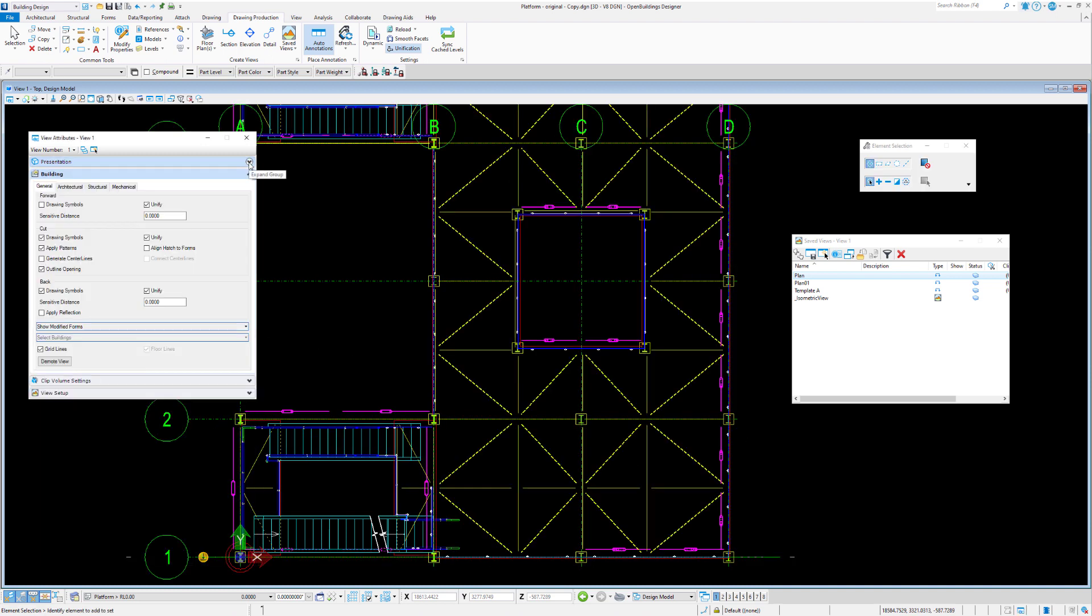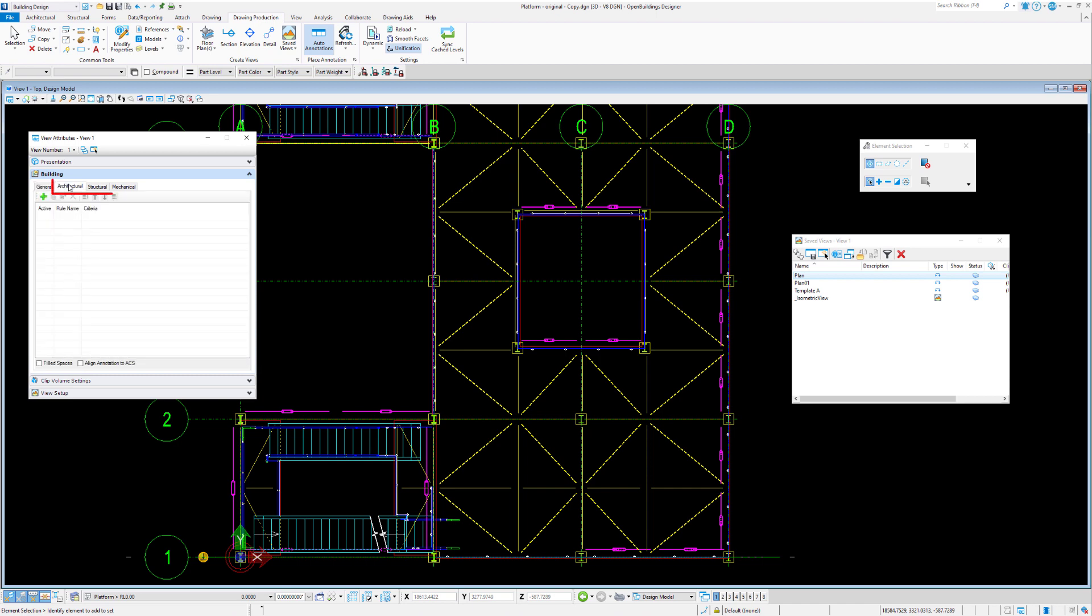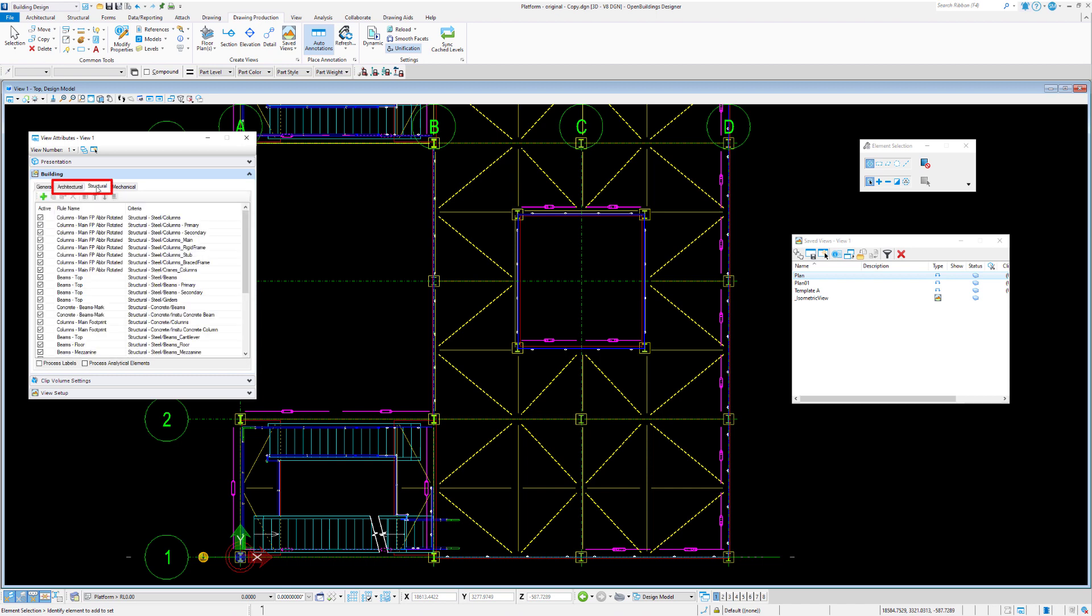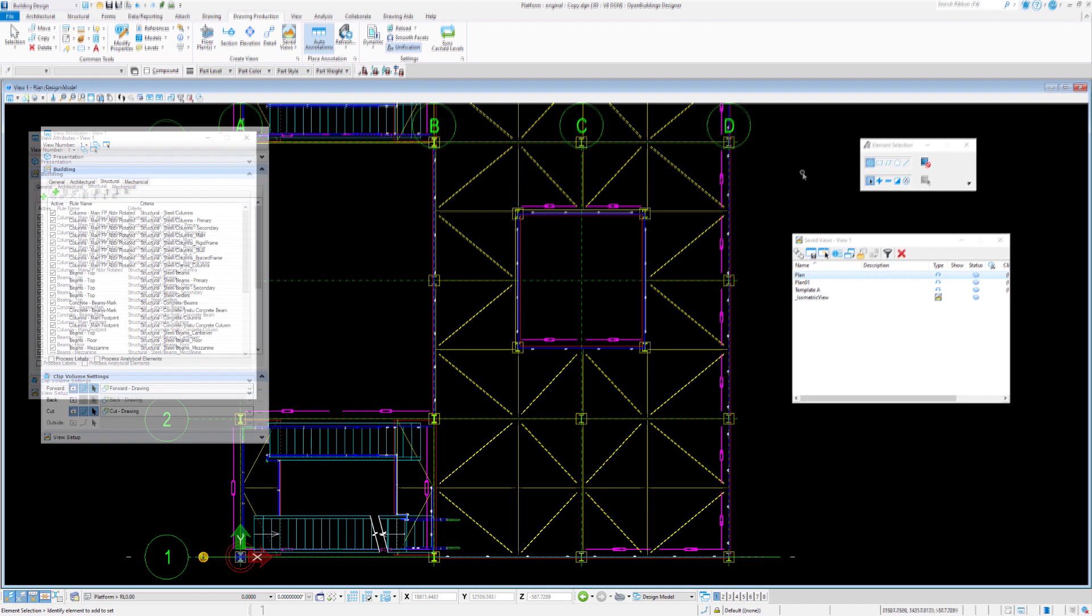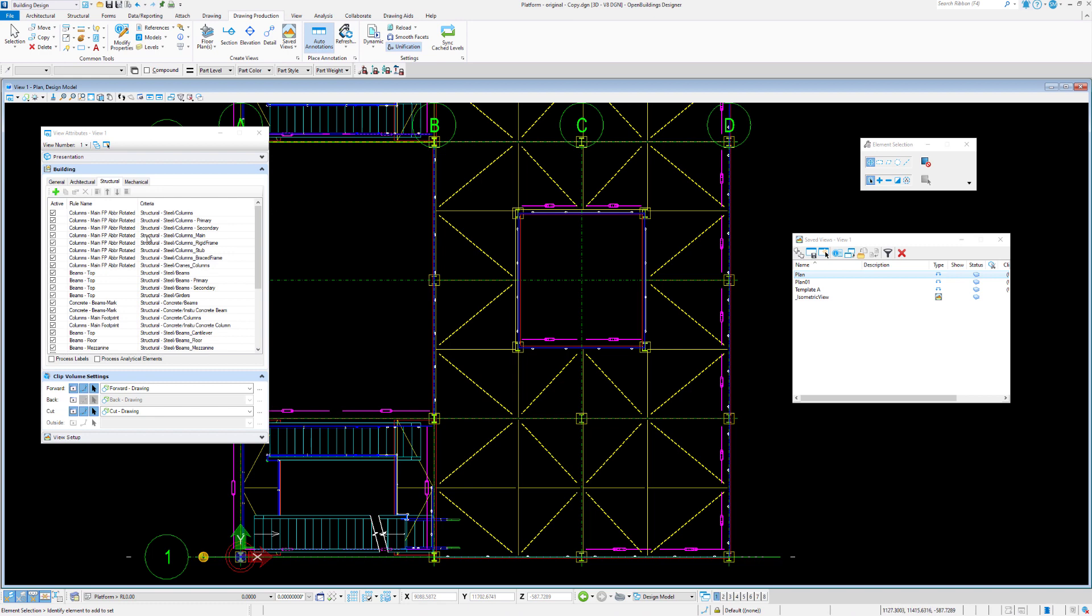So, we focus on the building tab, and we can just minimize the top one here. We talked about the general and the attributes that are affected by this. We've got our architectural rules. Let's have a look at our structural rules here. So, over in the structural rules area, we can alter or add new structural rules.